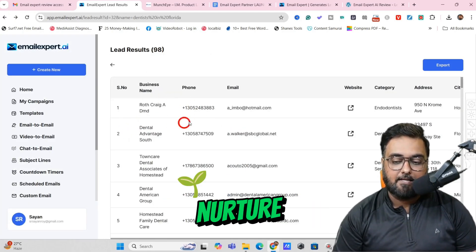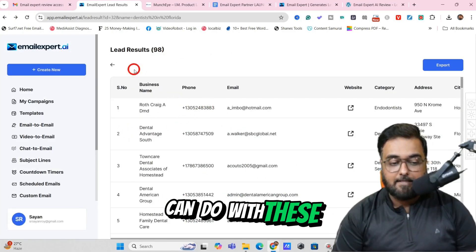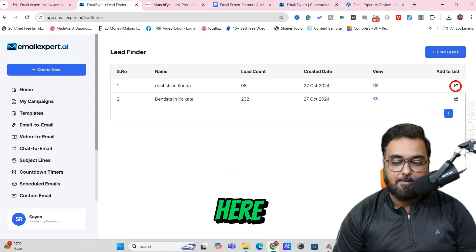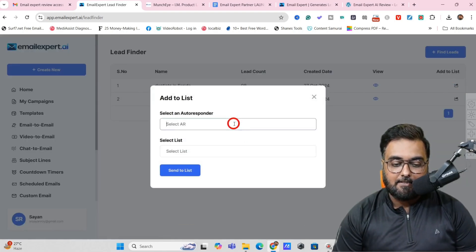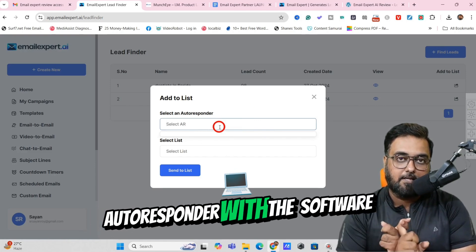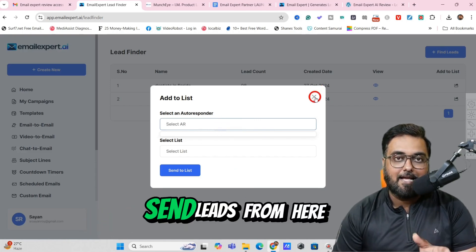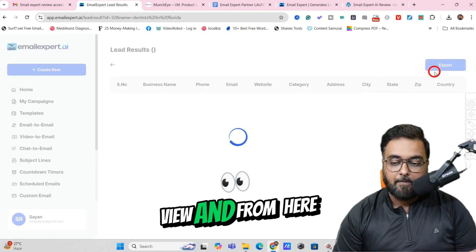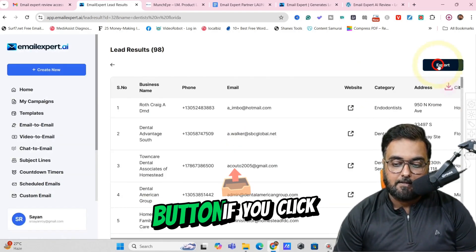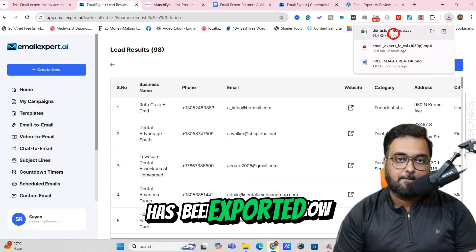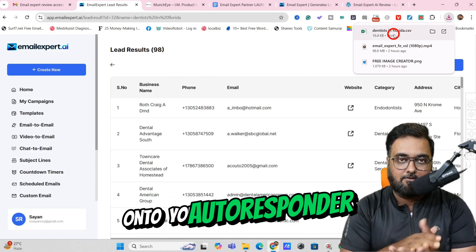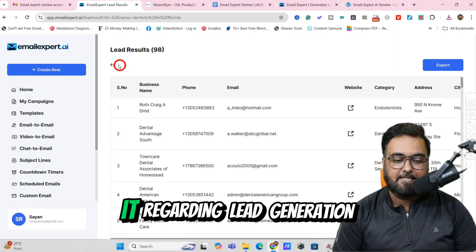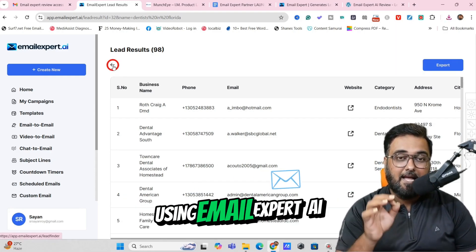These are the leads that you can nurture. What you can do is go back and add them to a list directly from here — just click on this, then select your autoresponder, and you can integrate your autoresponder with this software to directly send leads from here. Or you can hit View and get an export button — click that and a CSV file is exported, which you can import onto your autoresponder as well. So that's it regarding lead generation using Email Expert AI.